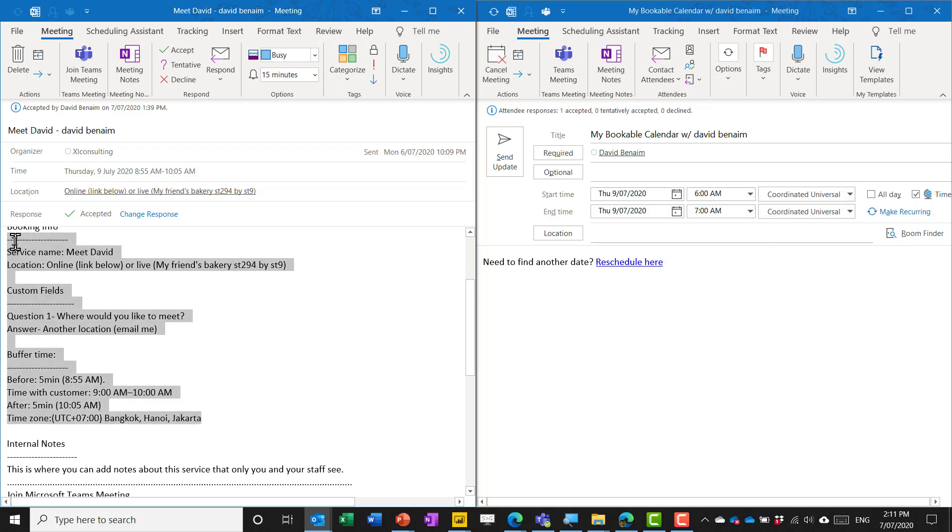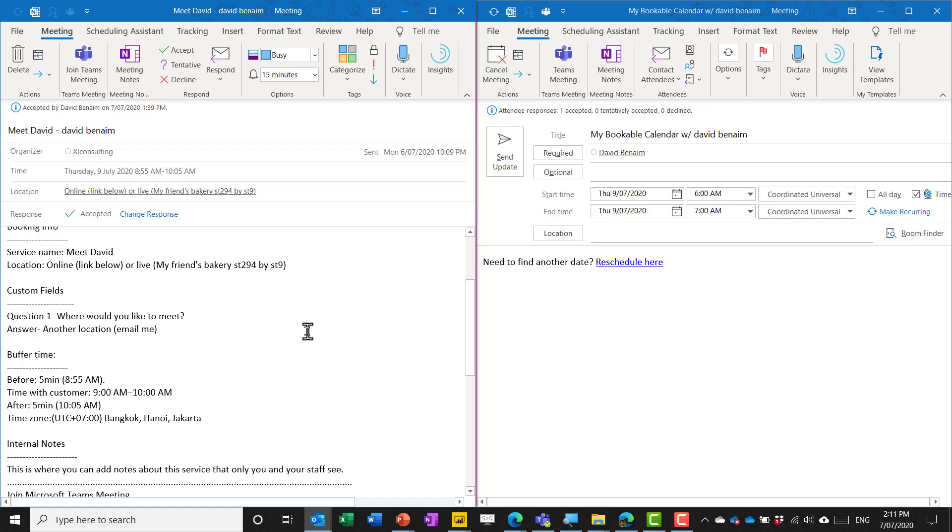So if you do a buffer time like you would traditionally do of 30 or 60 minutes then it might create like a three hour meeting instead of a one hour one that you actually need to go through. The one on the right which is doodle.com this is very very similar to what you would get with Calendly.